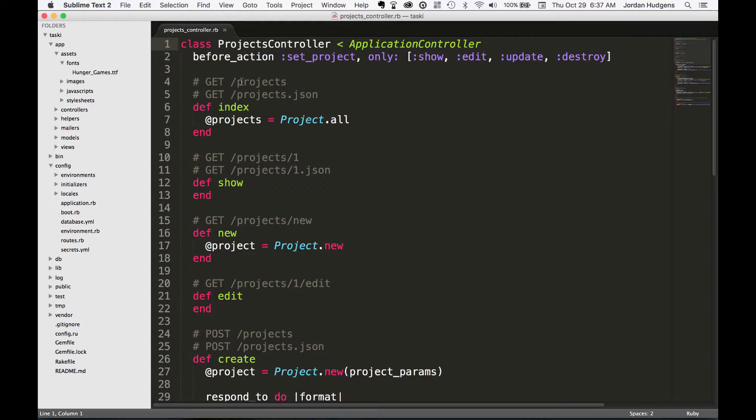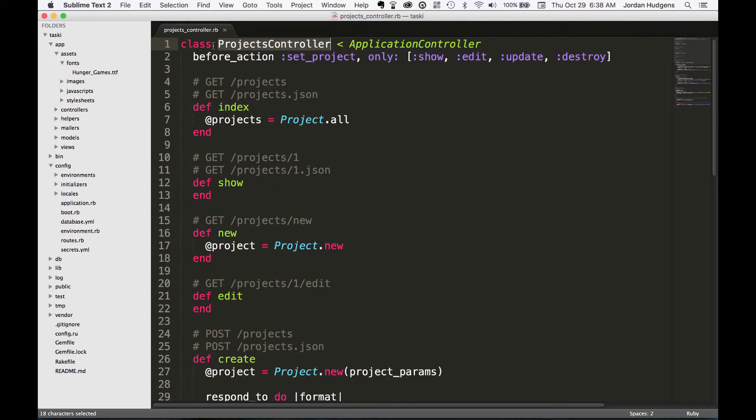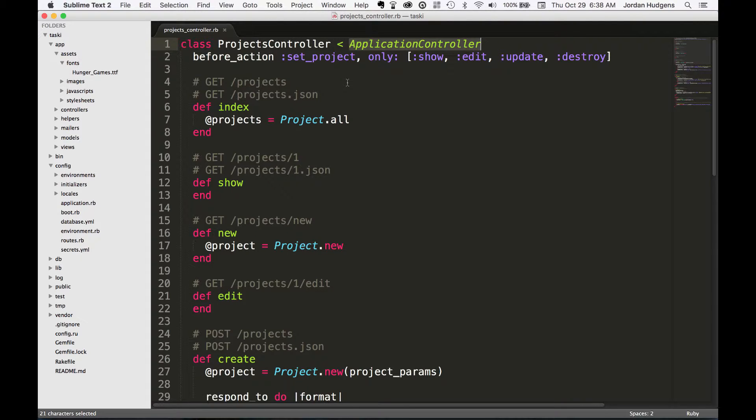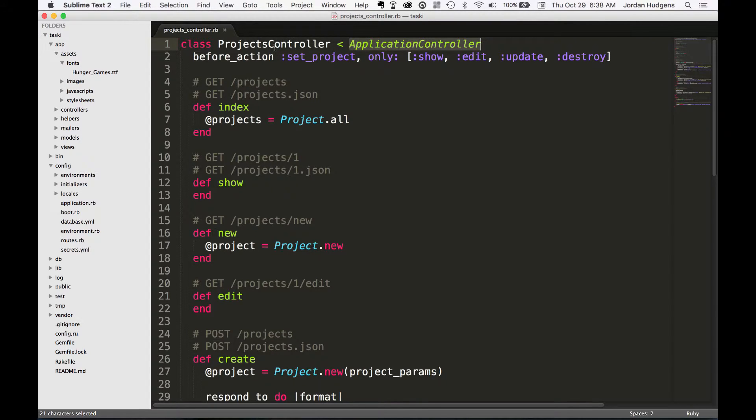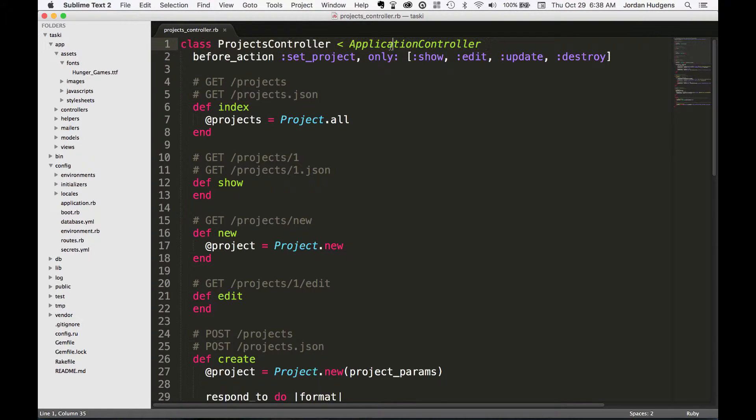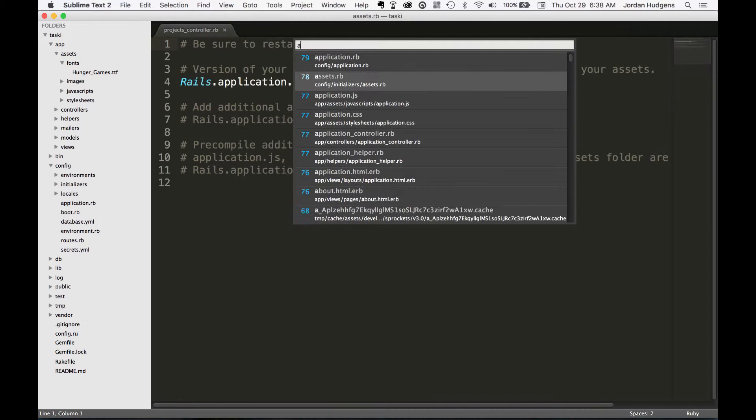One of which is right here at the very top. You can see that ProjectsController is a Ruby class and as a Ruby class it's also inheriting from ApplicationController. What does that mean? Well, if you've never used object oriented programming before that's fine. What it means is that this ProjectsController class is going to have and inherit everything inside of this ApplicationController. So what's in the ApplicationController?